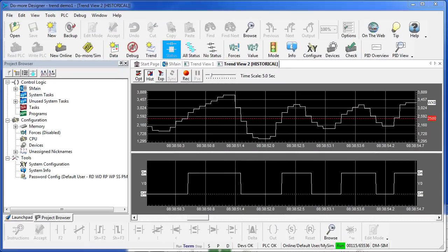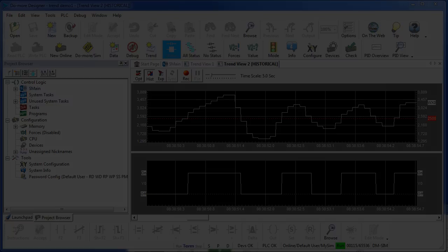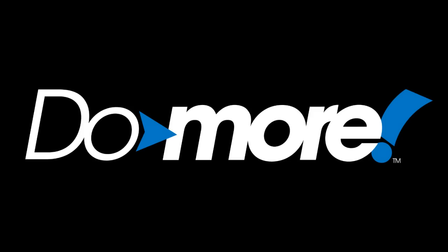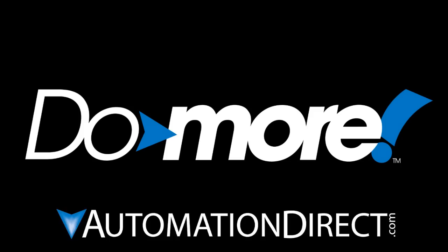Be sure to check out the other videos in this series for more ways to get up and running quickly on the Do More PLC. And as always, send us any comments or suggestions you may have on these videos. We appreciate the feedback. Spend less. Do more. From AutomationDirect.